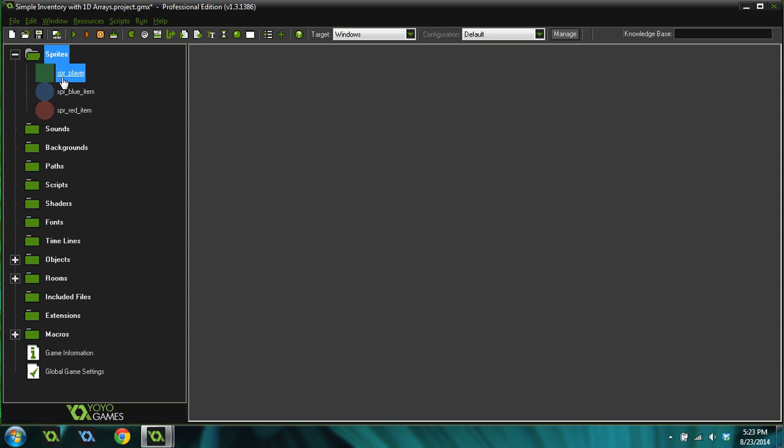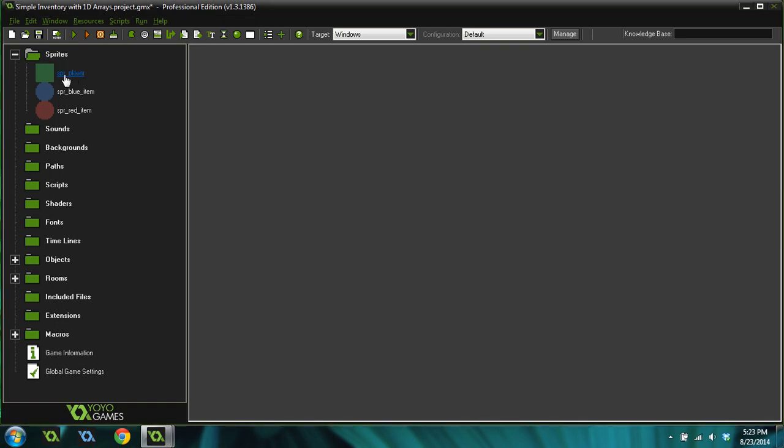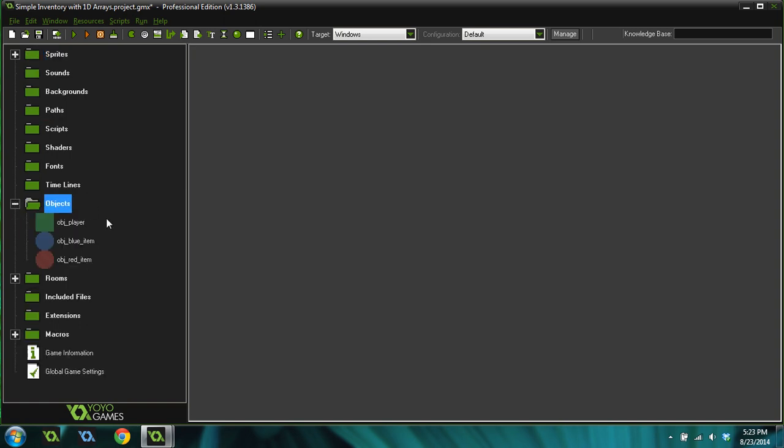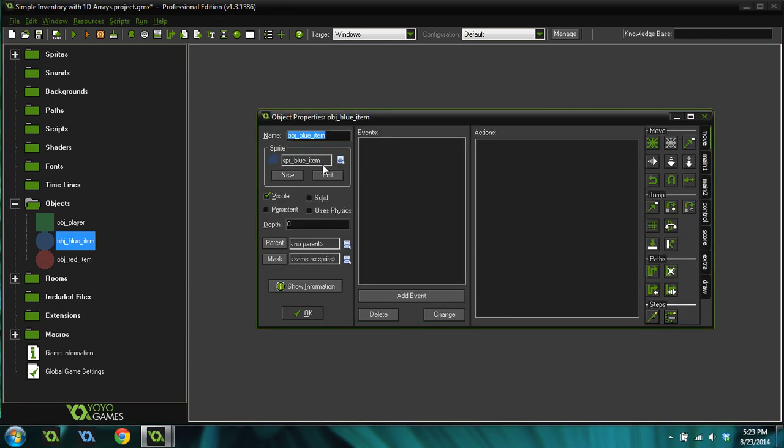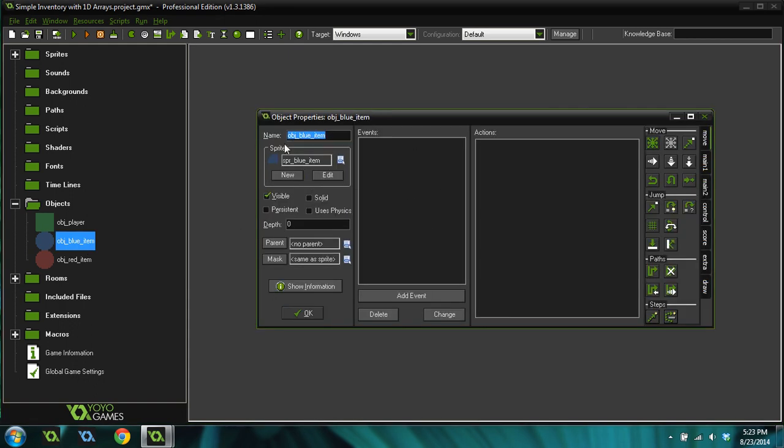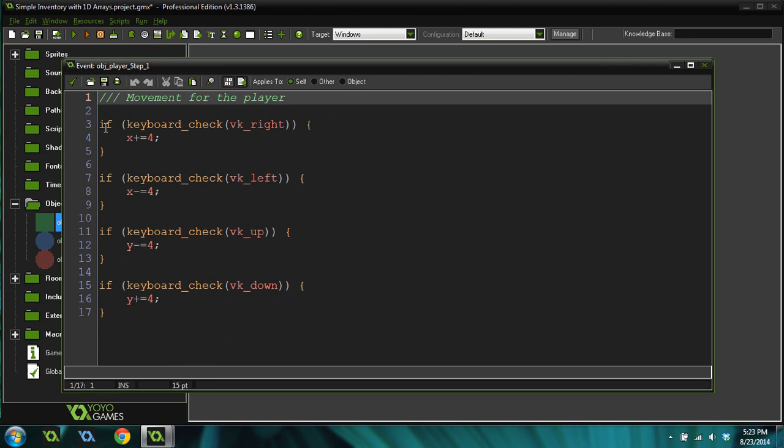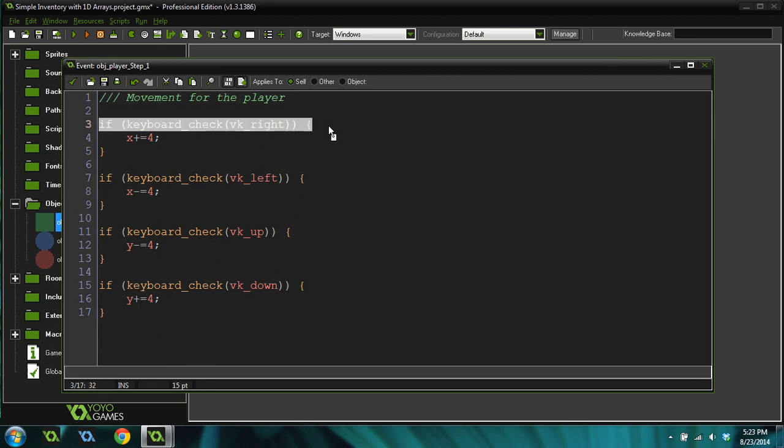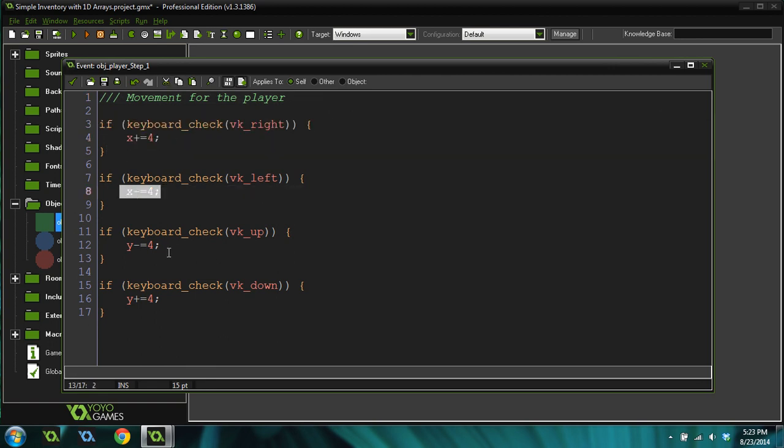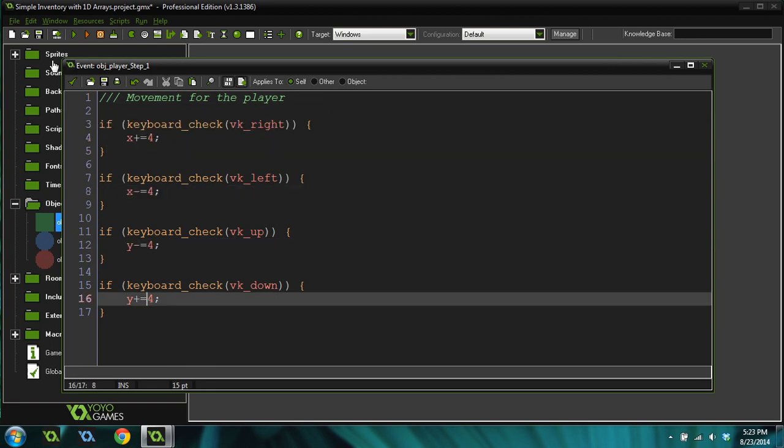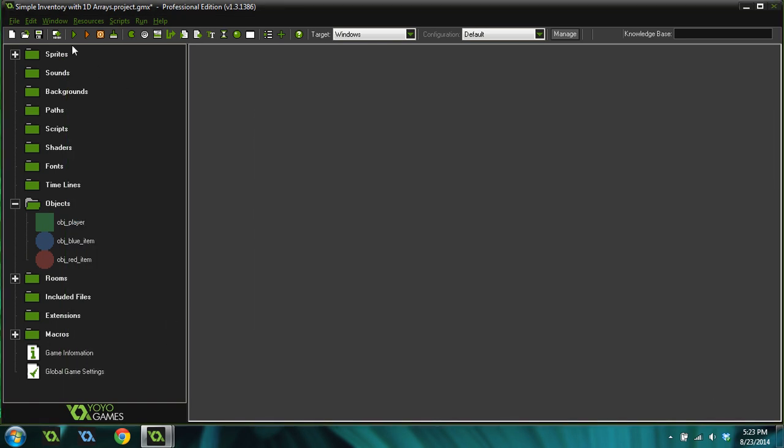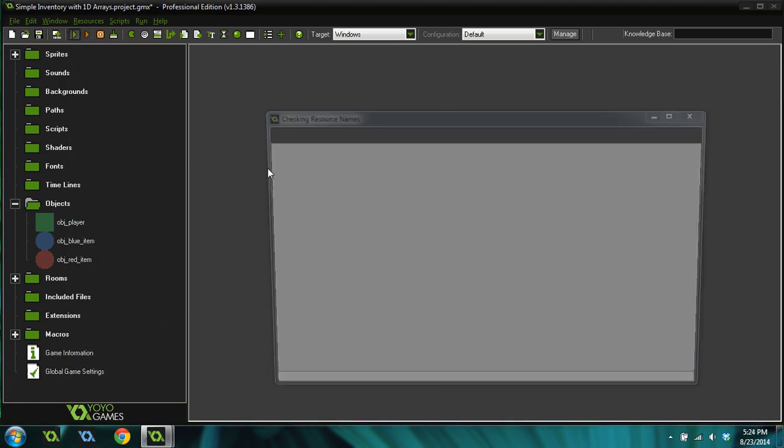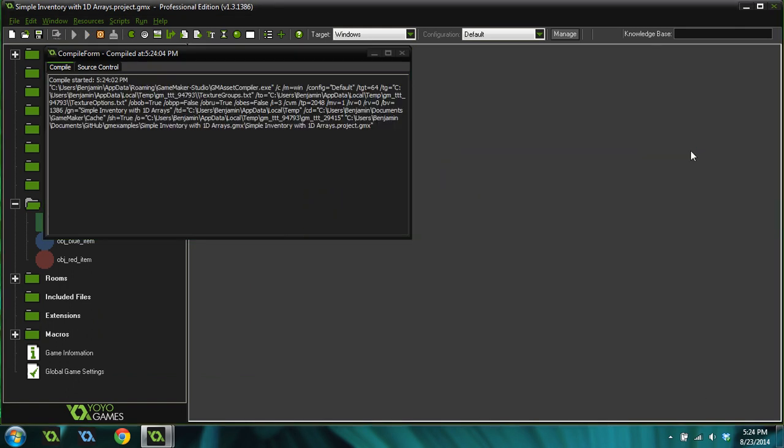First thing I did is I created these three sprites. This is the player, and then I created a blue item and a red item. Then I created three objects, and there's nothing inside of the item objects. They're just an empty object with a sprite. Inside the player object, there's just one step event with keyboard checks moving the X position and the Y position. All that does is it allows me to use the arrow keys to move the player around in the room.